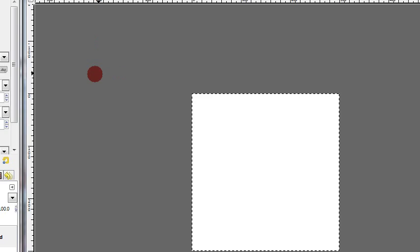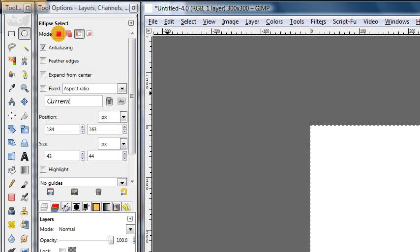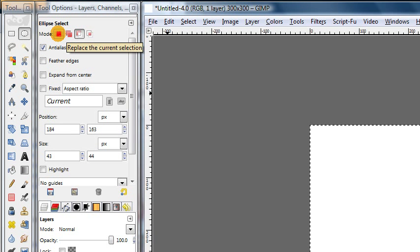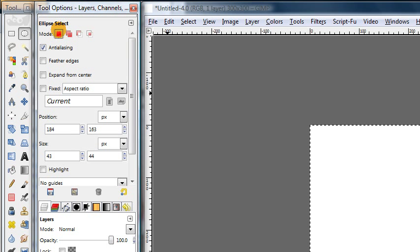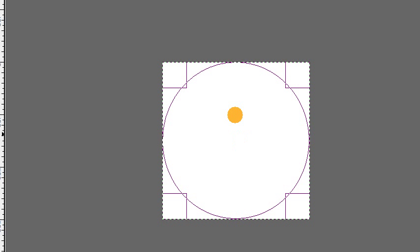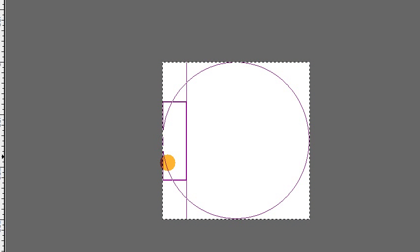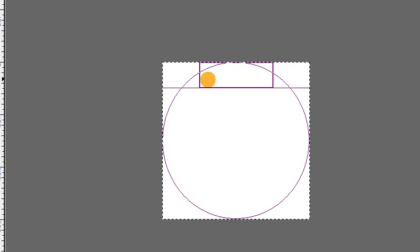Okay, so to make our circle we're going to press control A to select all. That selects the entire canvas. And then if we have our ellipse select tool still selected, we should probably go ahead and change this mode back to replace the current selection. That's the standard mode that it always starts with.